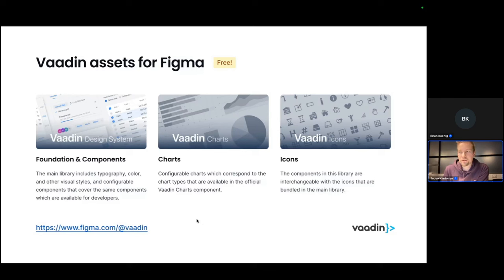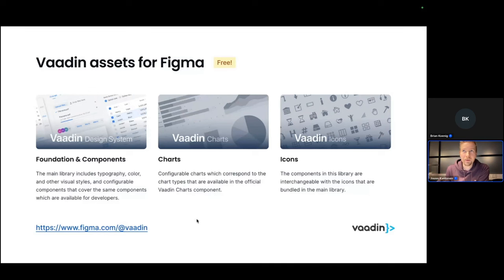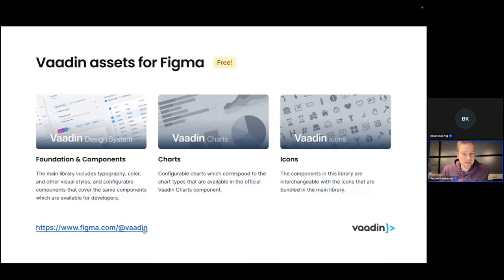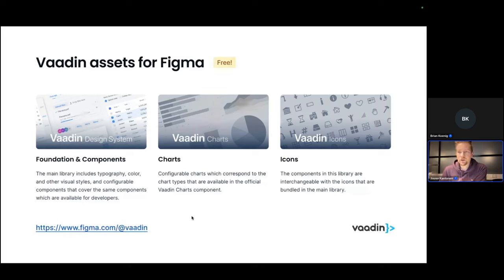You can find all these in the Figma community, which is how they call their file sharing platform where you can find these Figma files and design resources. Also, Figma.com slash at Vaadin takes you there, which is a short link for that.